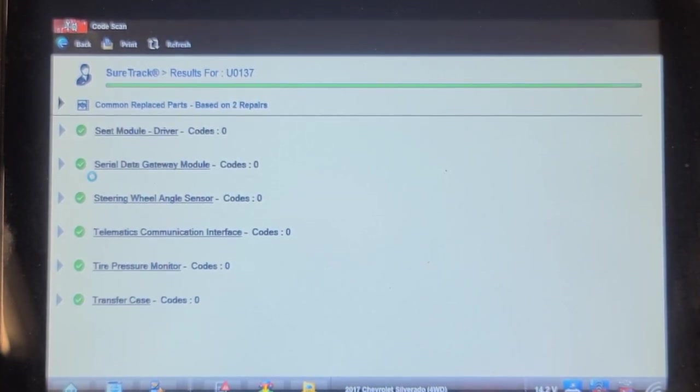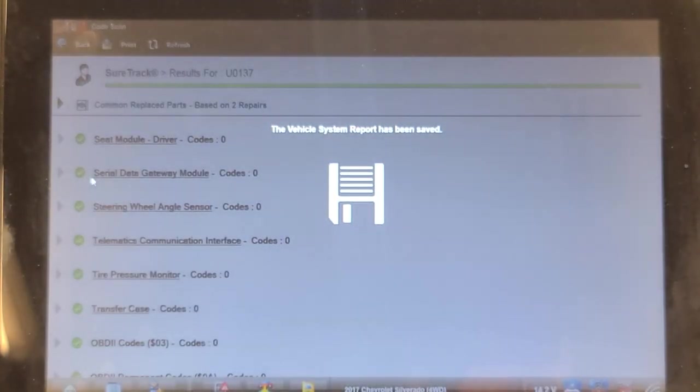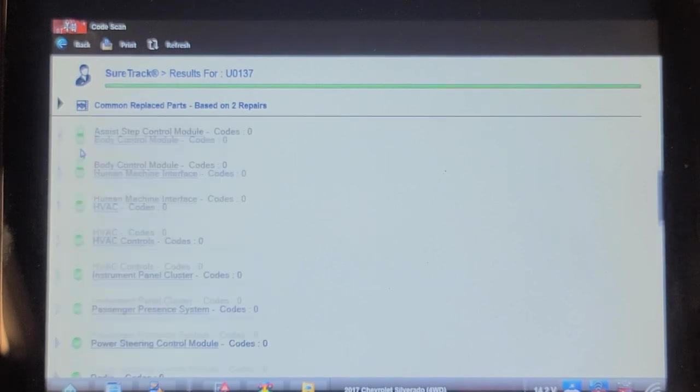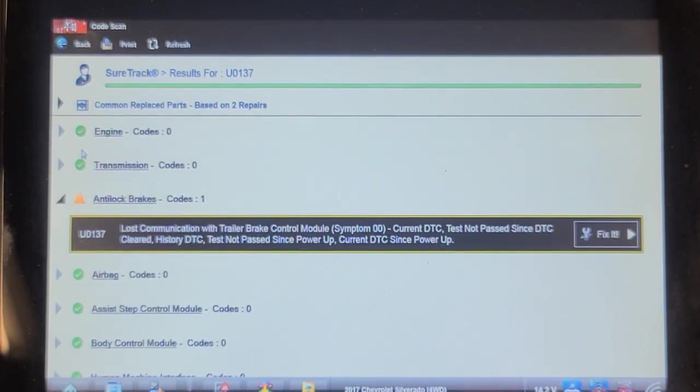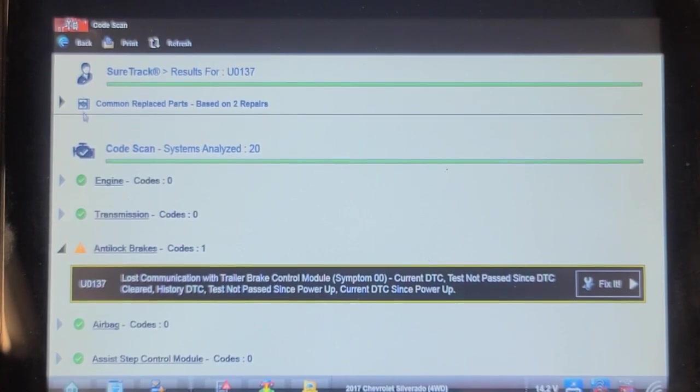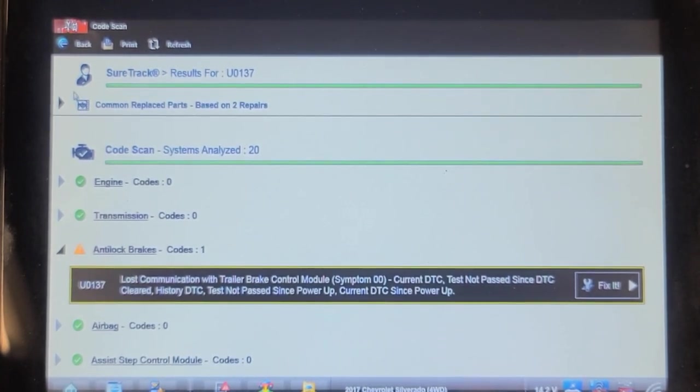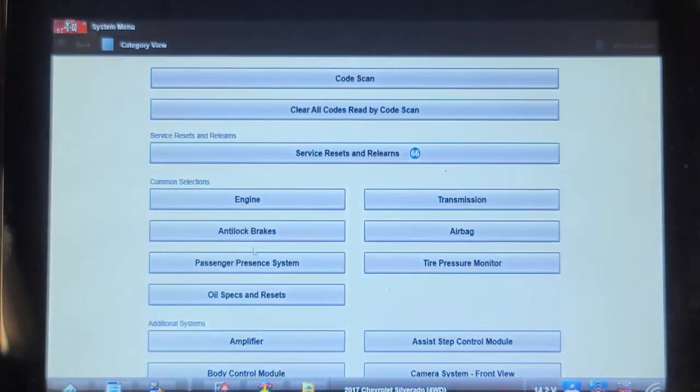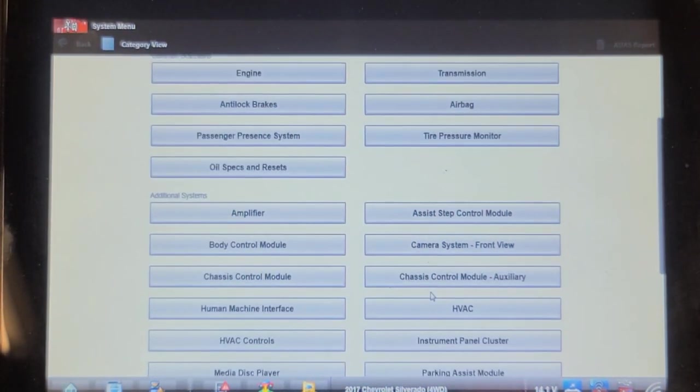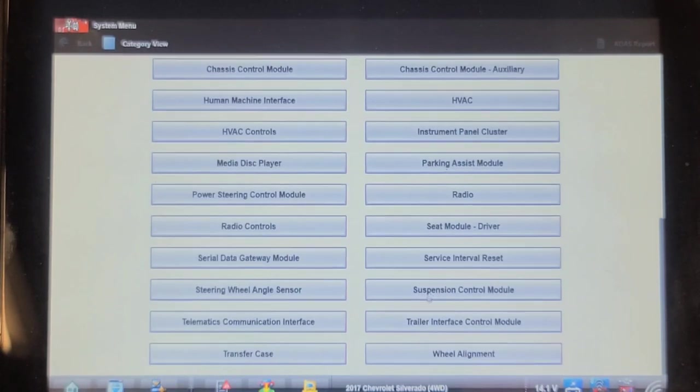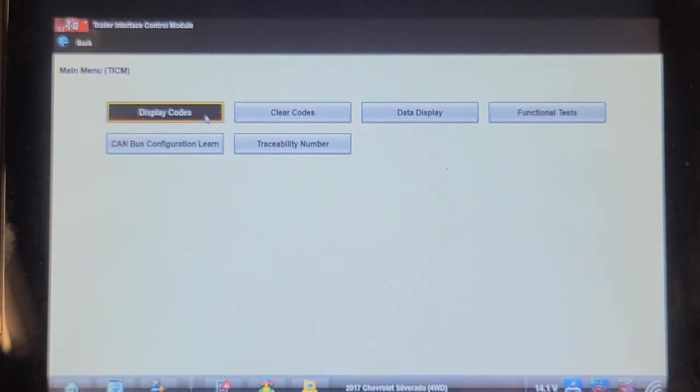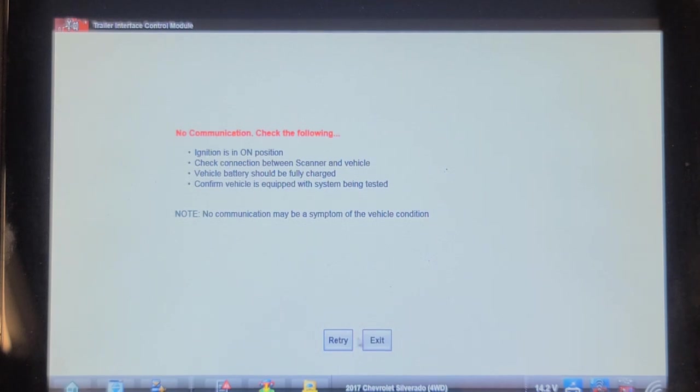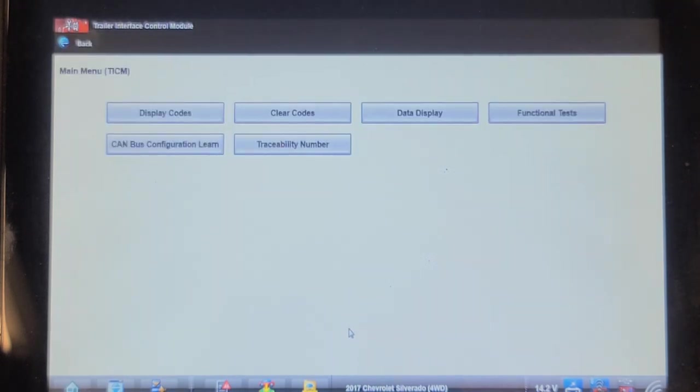One of the disadvantages to the Snap-on scanner is it doesn't have a topology map, so you don't see the modules that don't communicate. The way Snap-on treats it is if a module doesn't communicate, it acts like it doesn't exist. We're going to go back and pick the trailer brake control module itself, trailer interface control module and display codes. I predict no communication.